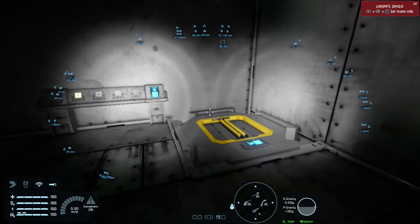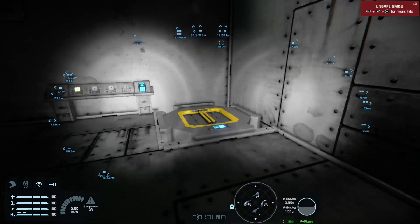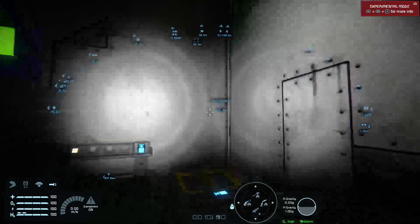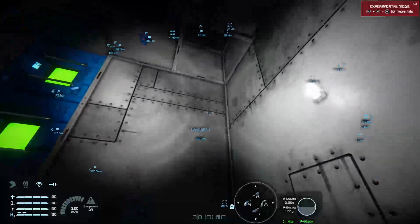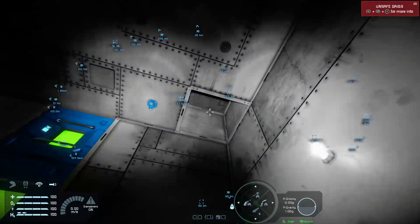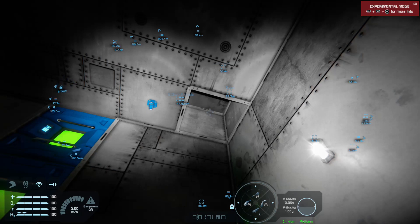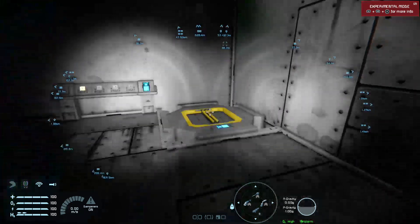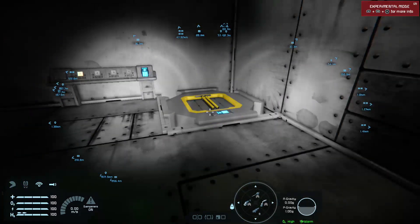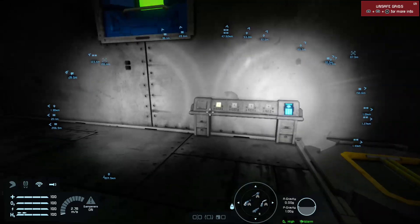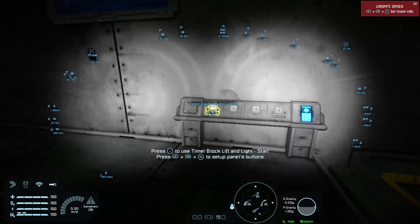I've had this lift for a while. It's simply a piston that reverses direction, goes up the exact distance to the floor at the top, and when you reverse it, comes back down. Really simple lift.